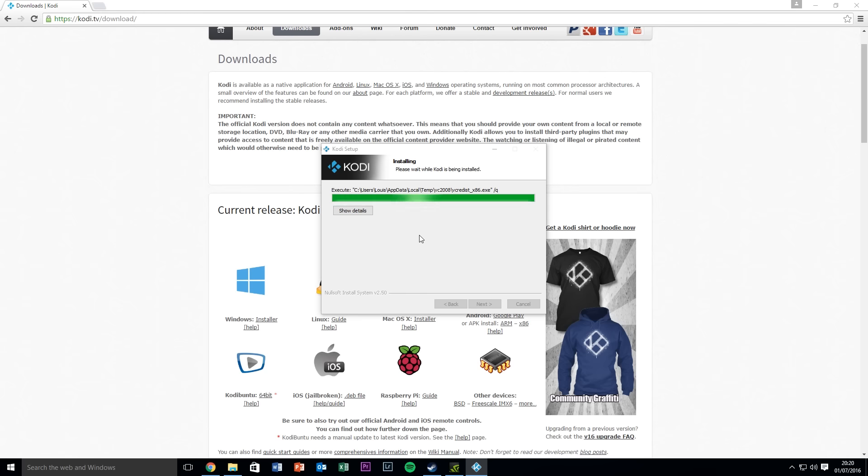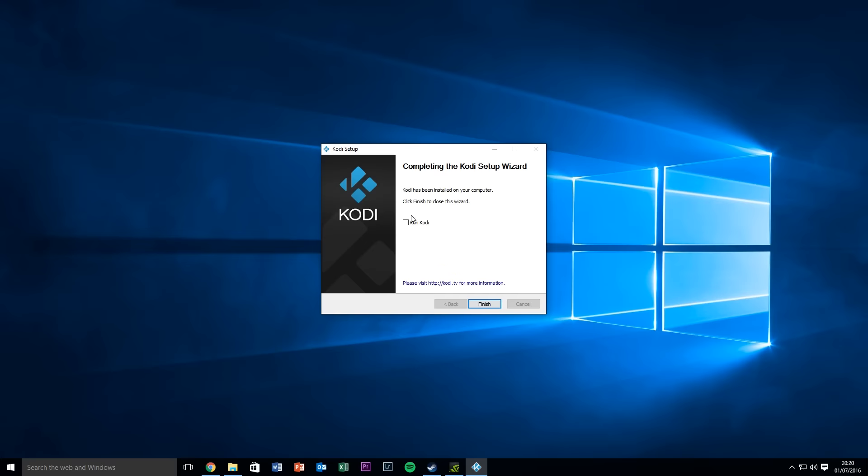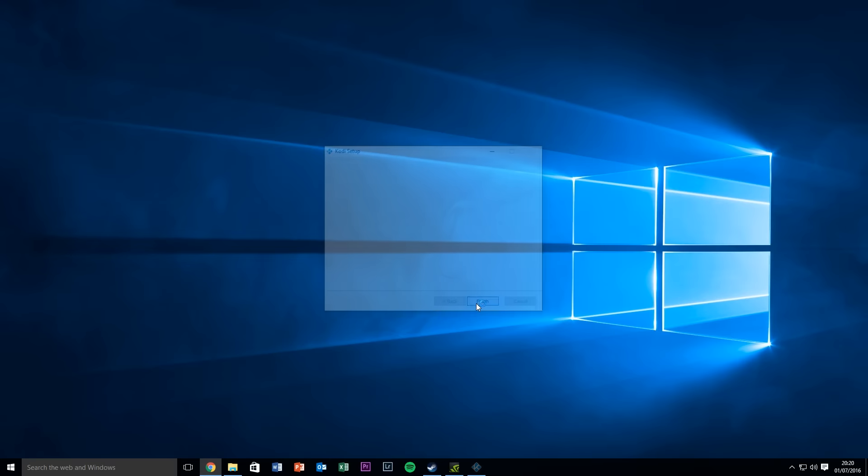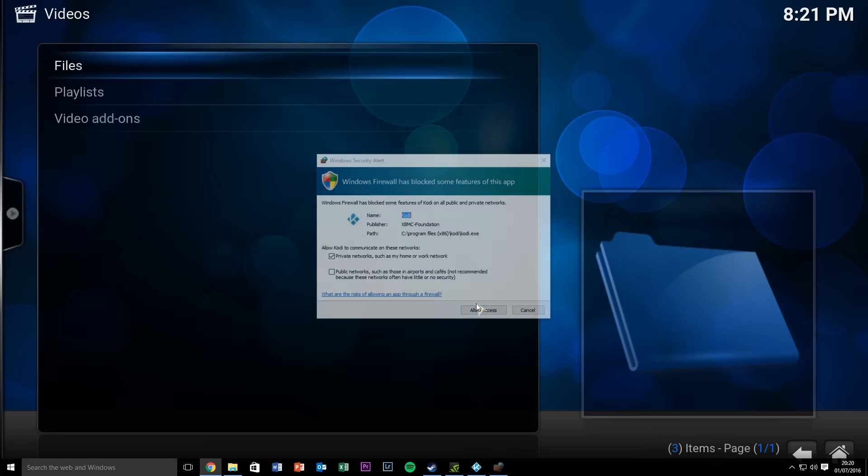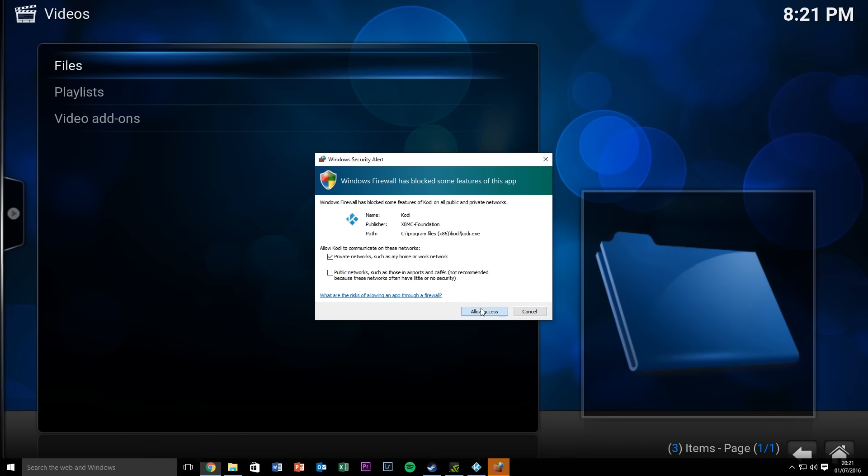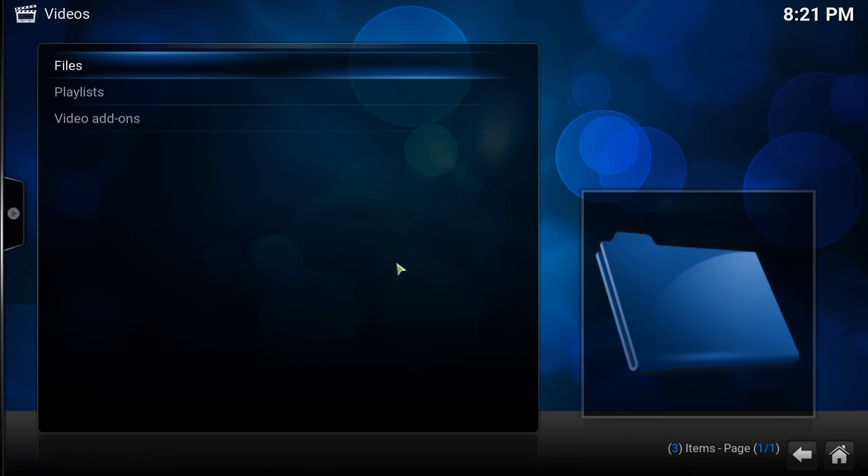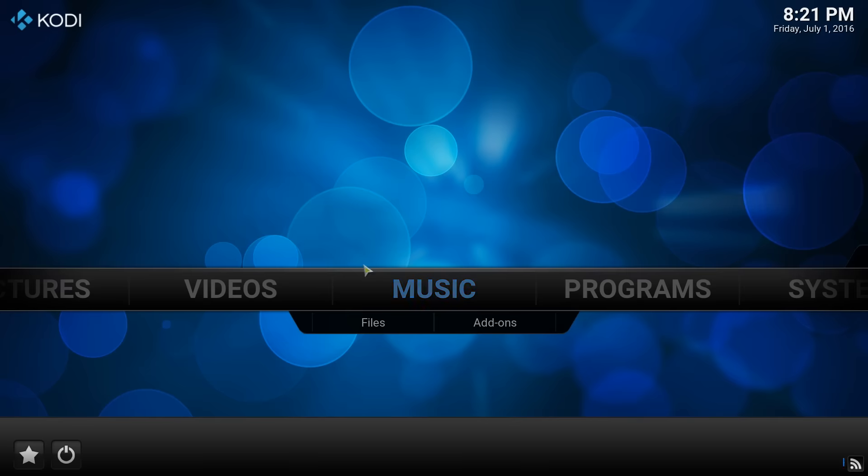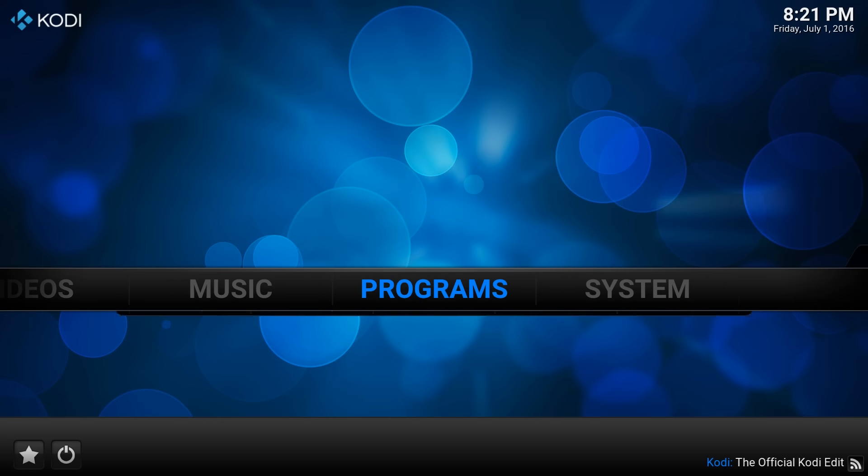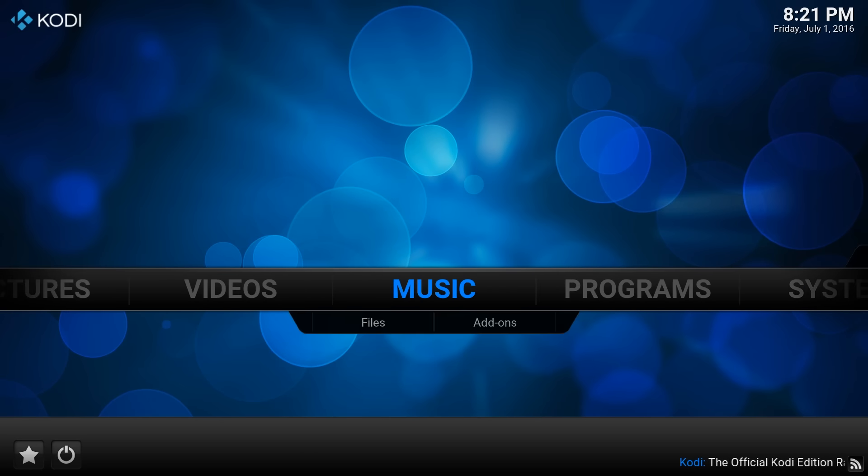There we go, literally done. Let's just run Kodi straight off. Hopefully it will open in our screen here, yeah. Let's just allow access to our firewall so you can download things off the web.